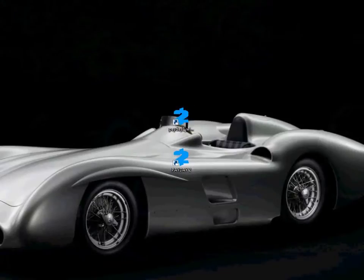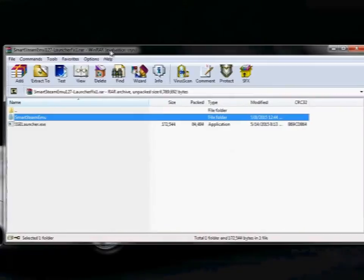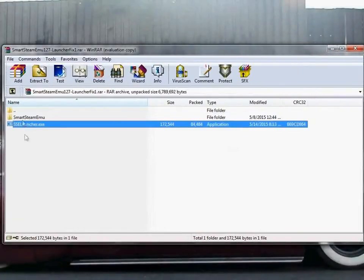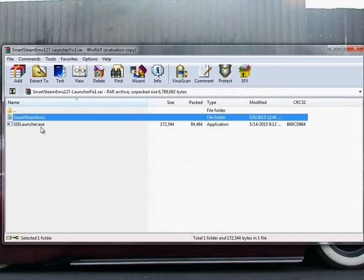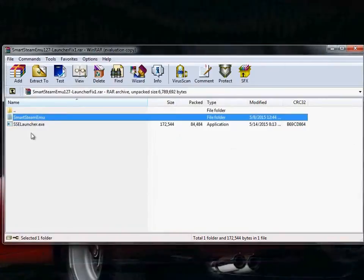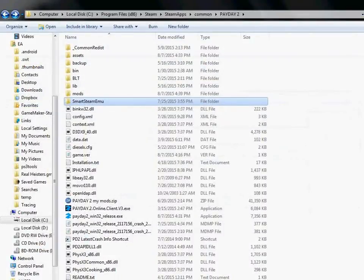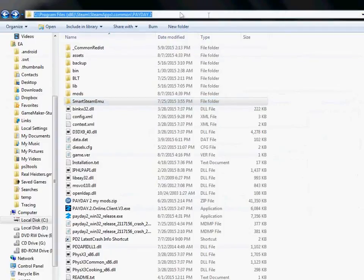When you download it, you get this. This is a RAR file with SAClauncher.exe and Smart Steam EMU. You place these two files into the directory of your Payday 2. As you can see, it's up here. That should be your directory.